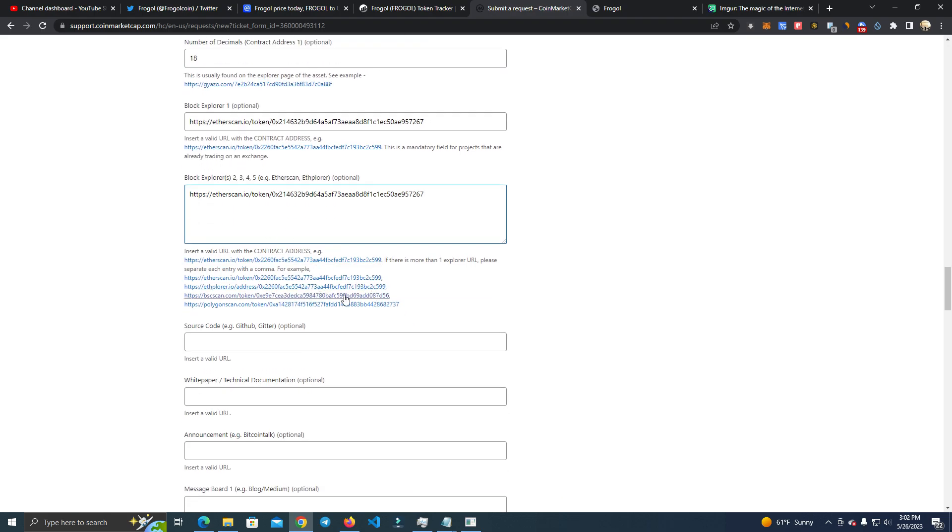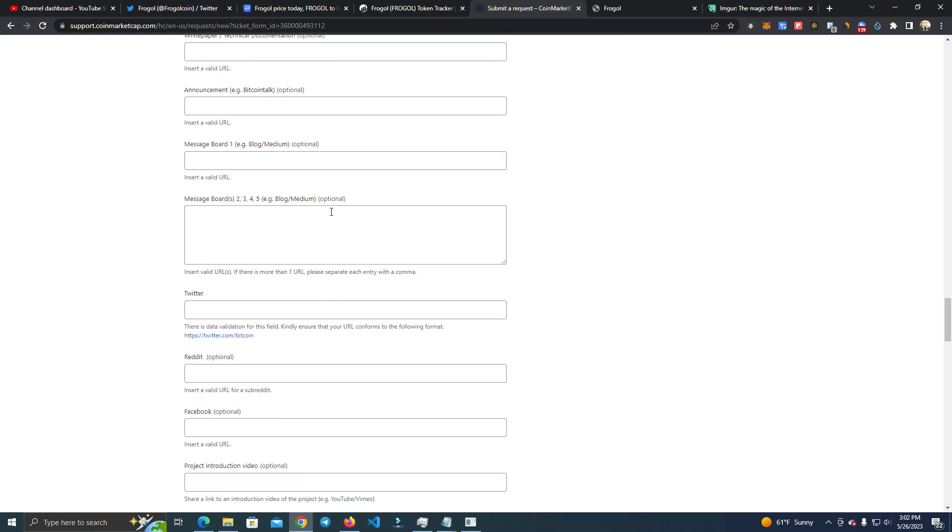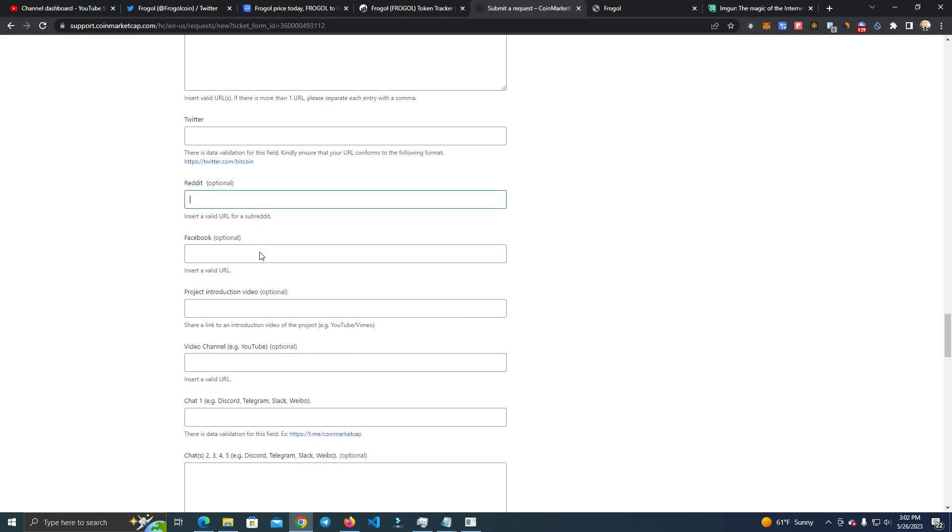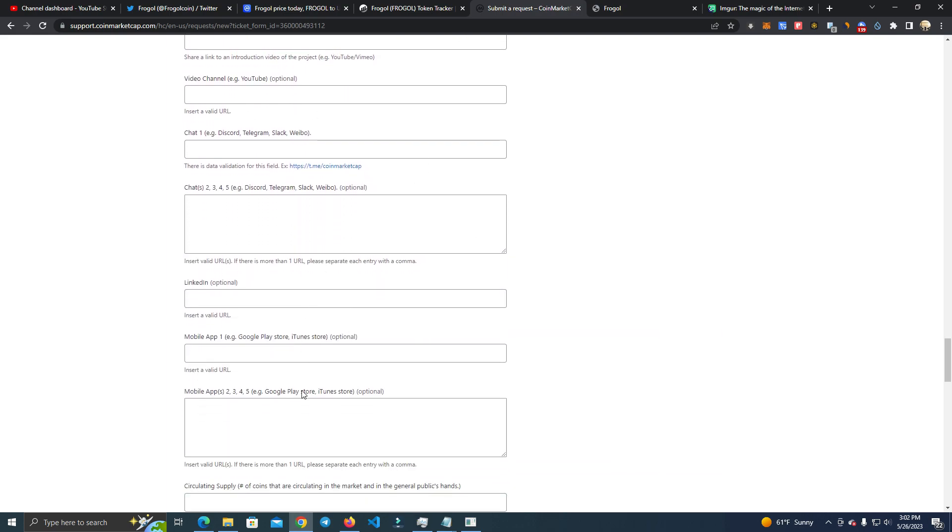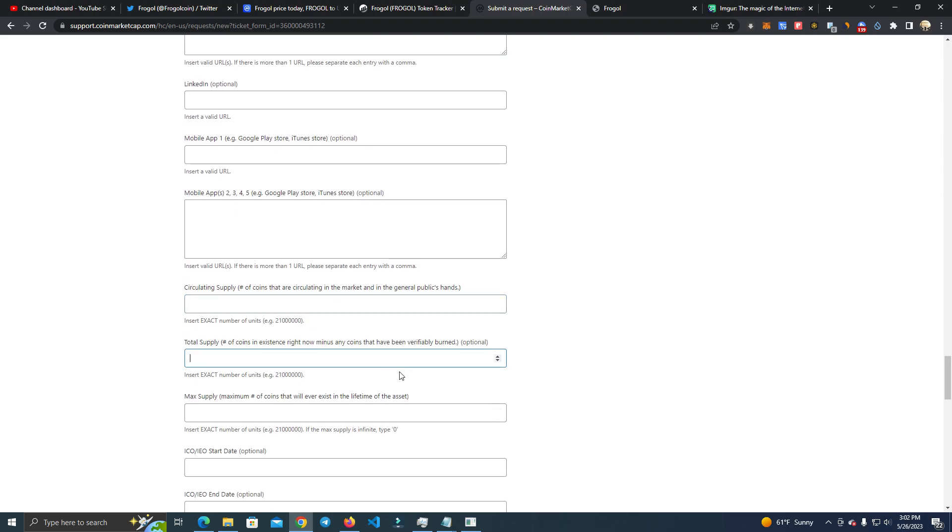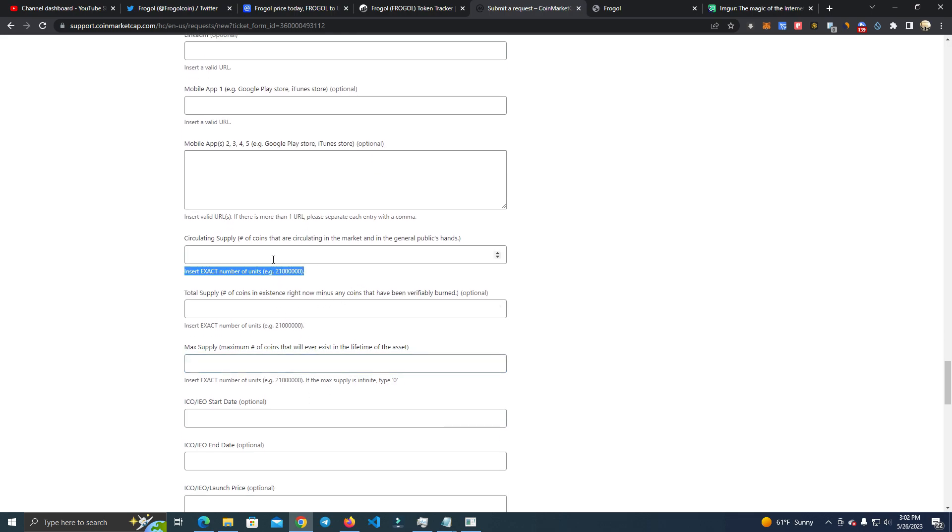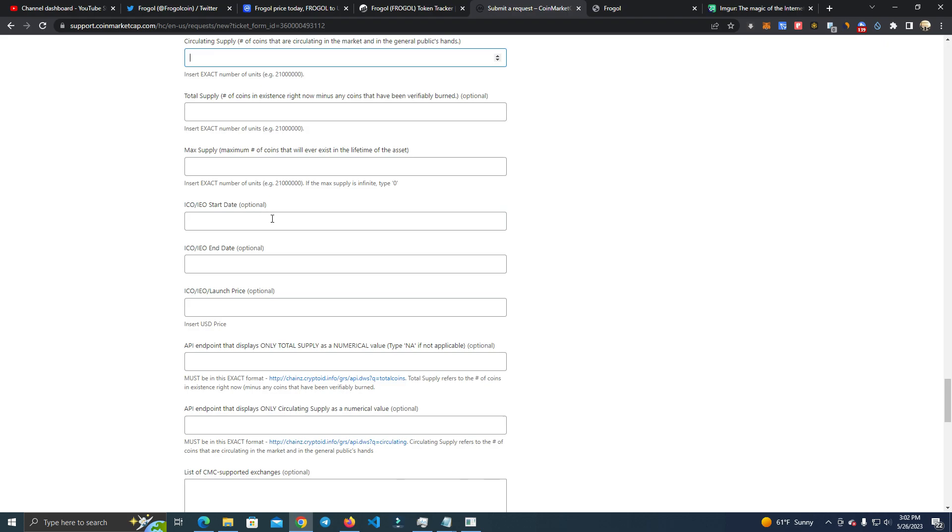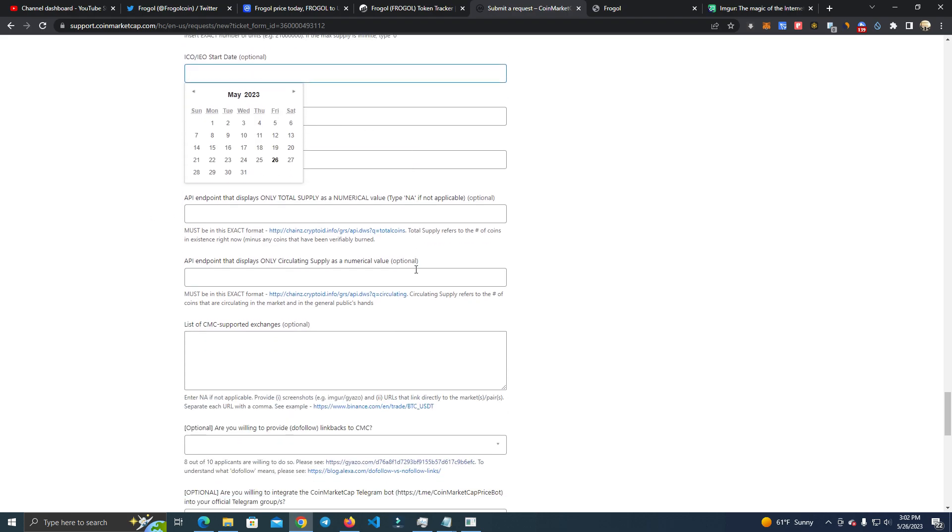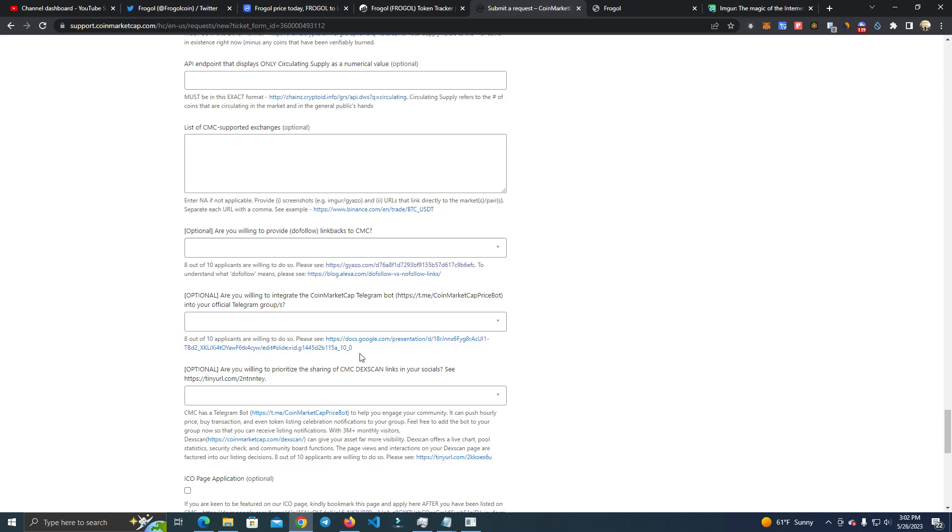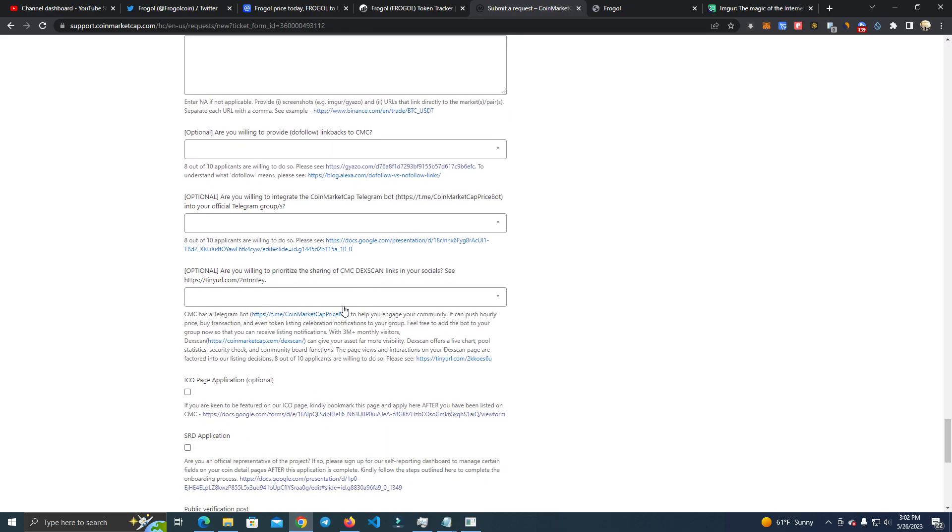And the next thing we do is these are all optional. We add our Twitter and other socials if we have it. You don't have to fill them all. And now we add the supply. Here we add the circulating supply, total supply, and max supply. So it can be all of them the same number. You can add a date where the pre-sale starts if you want.